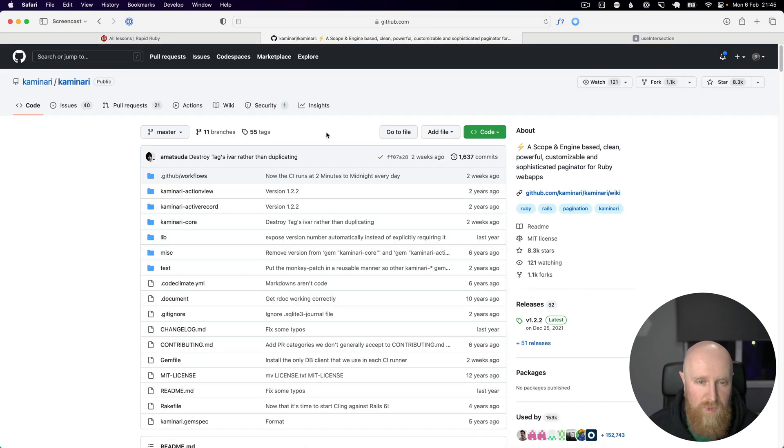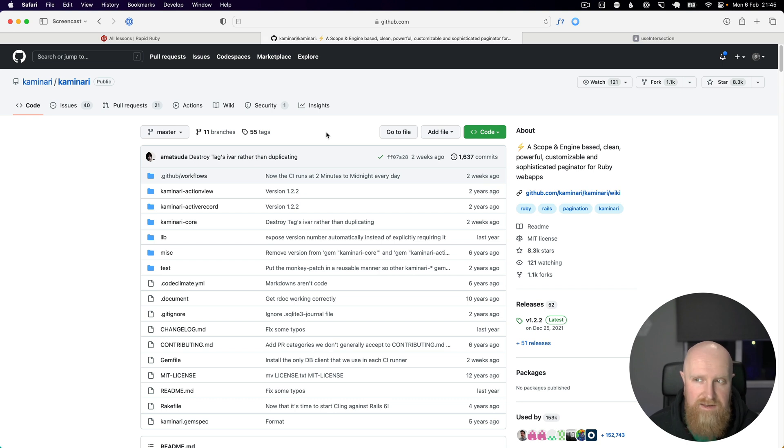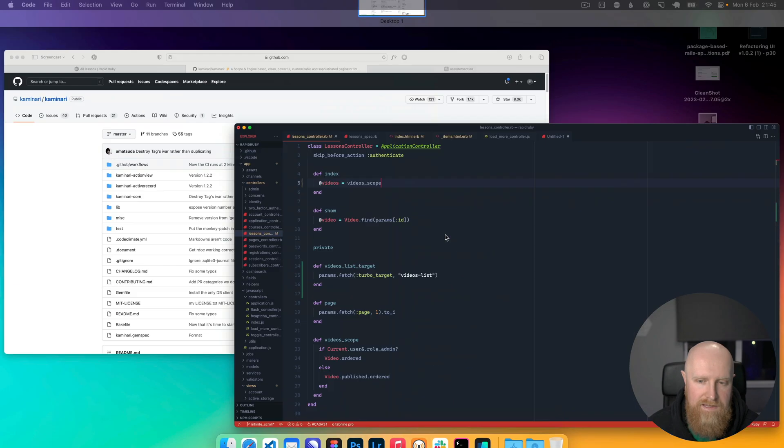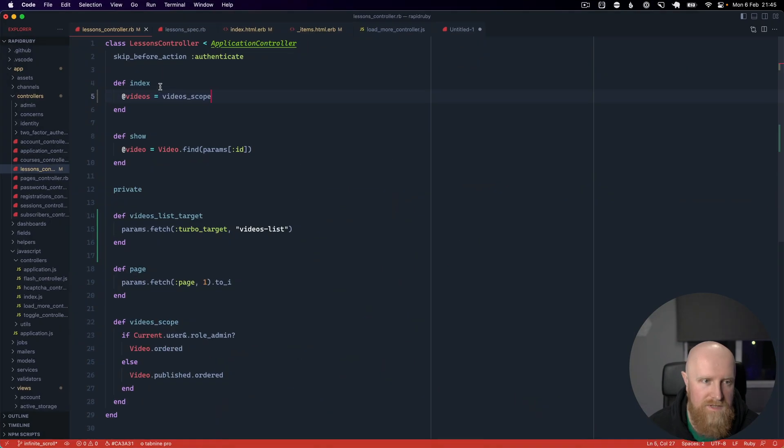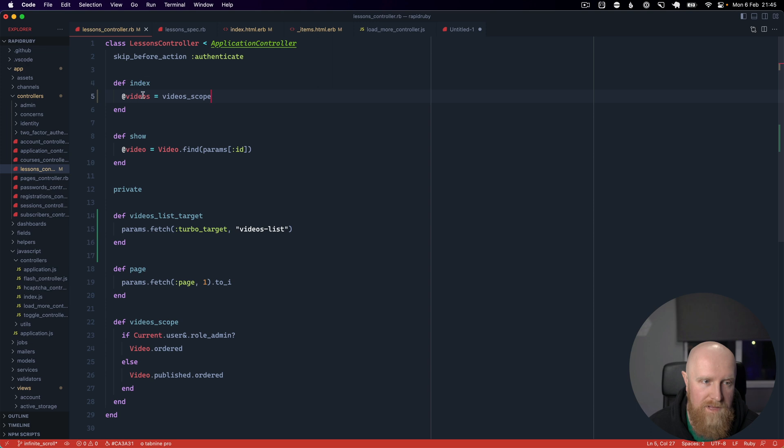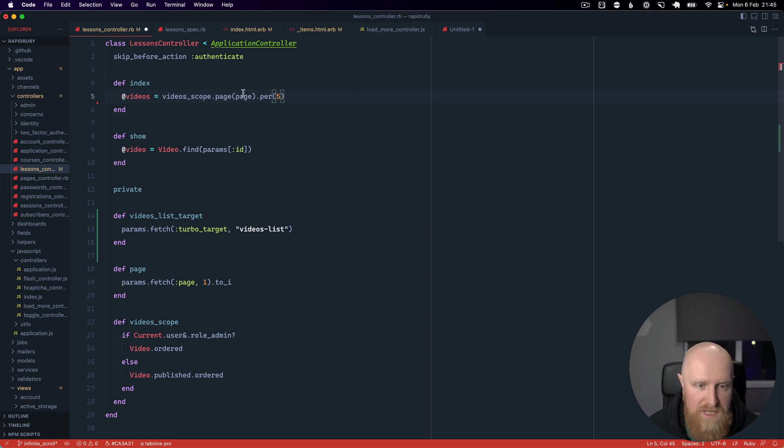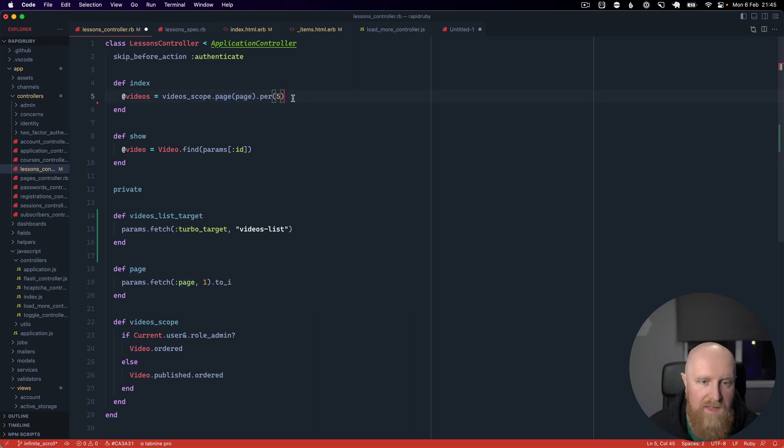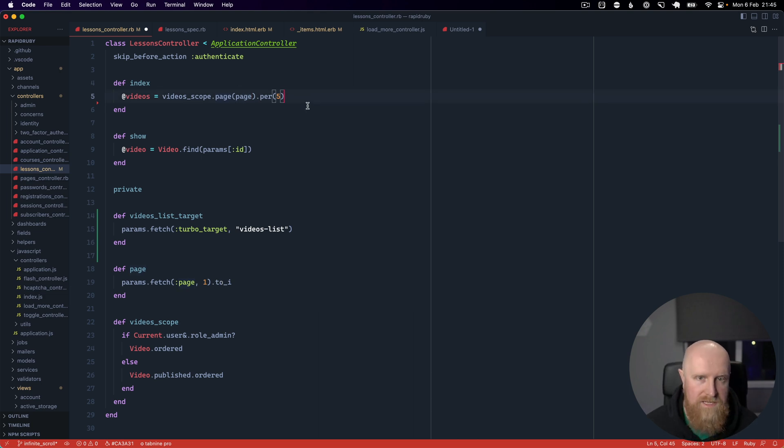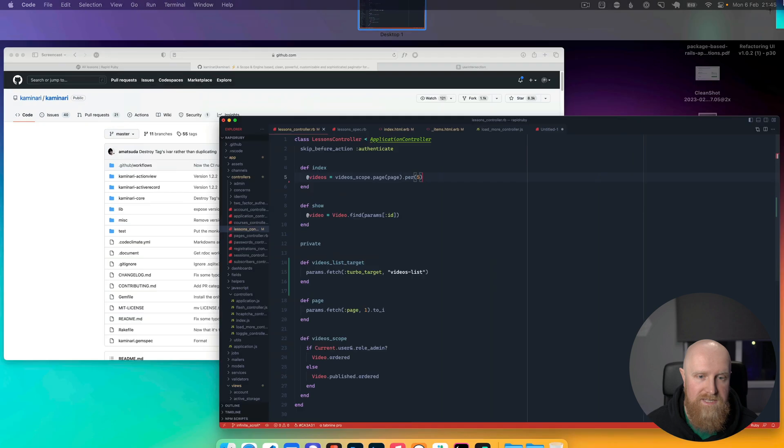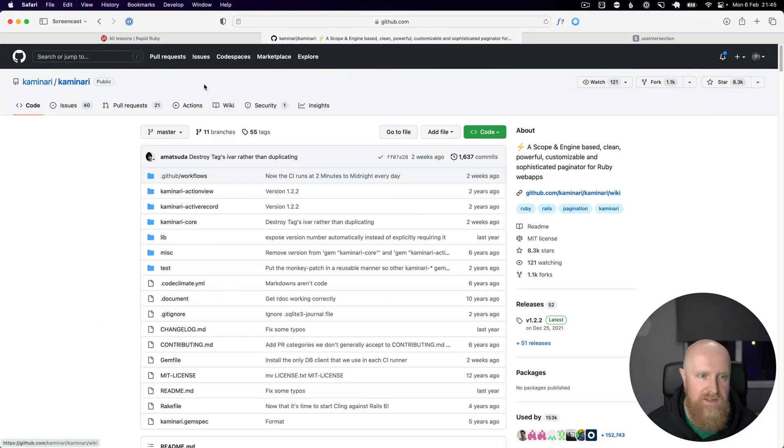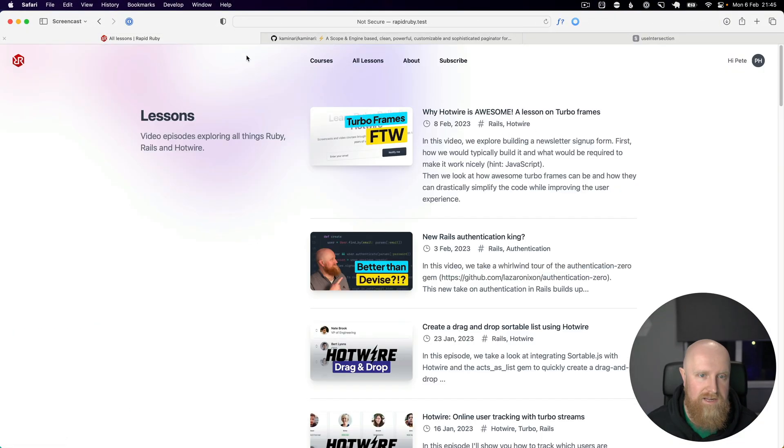I've just added that to the gem file, it's as easy as that. If we go to our index here, you'll see where we load our videos we've got video scope and we can just paste on to the end of that dot page passing a page which we're fetching from params and then call dot per to say how many per page. If I save this and go back to the site and load...